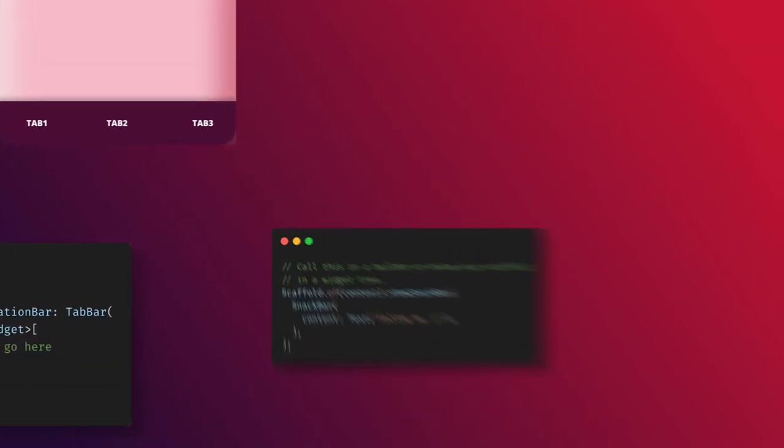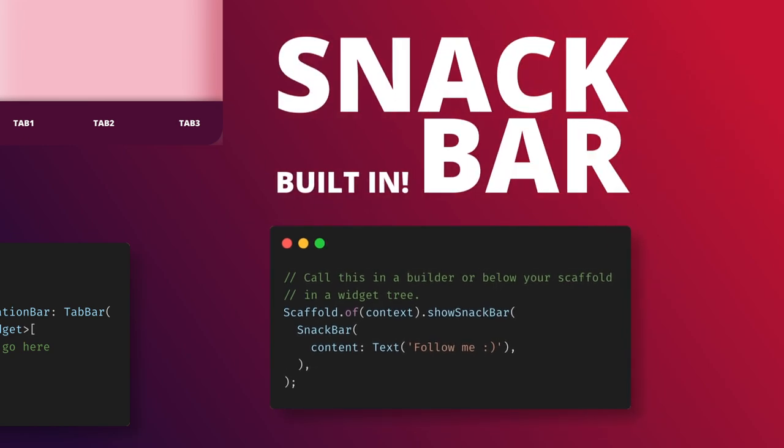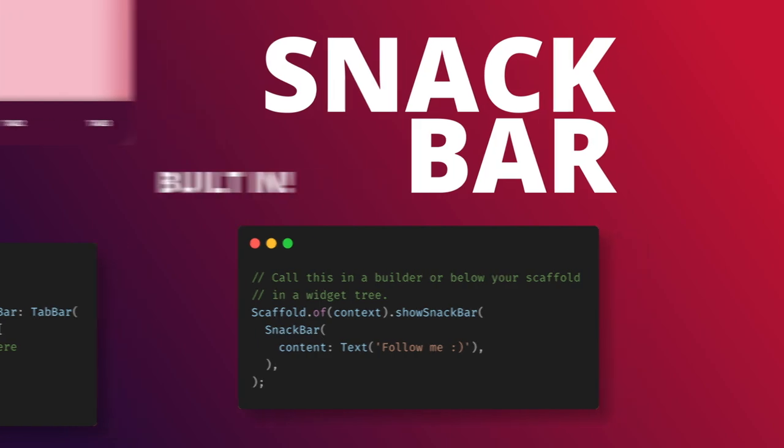There are also dynamic UIs built into the scaffold, one of the most used ones being the snack bar.